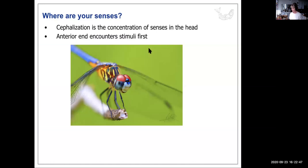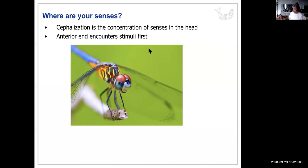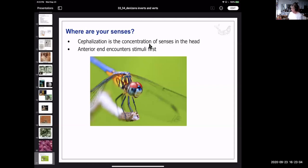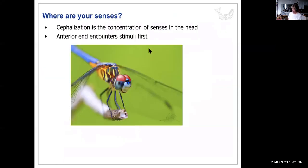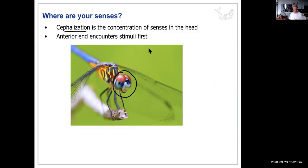Where are our senses concentrated? In our head — that's known as cephalization. Cephalization is the concentration of senses in the head, because the anterior end of a moving animal contacts the environment first, making that the most useful place for the nervous system to develop so it can interpret the environment and send signals to the rest of the body.